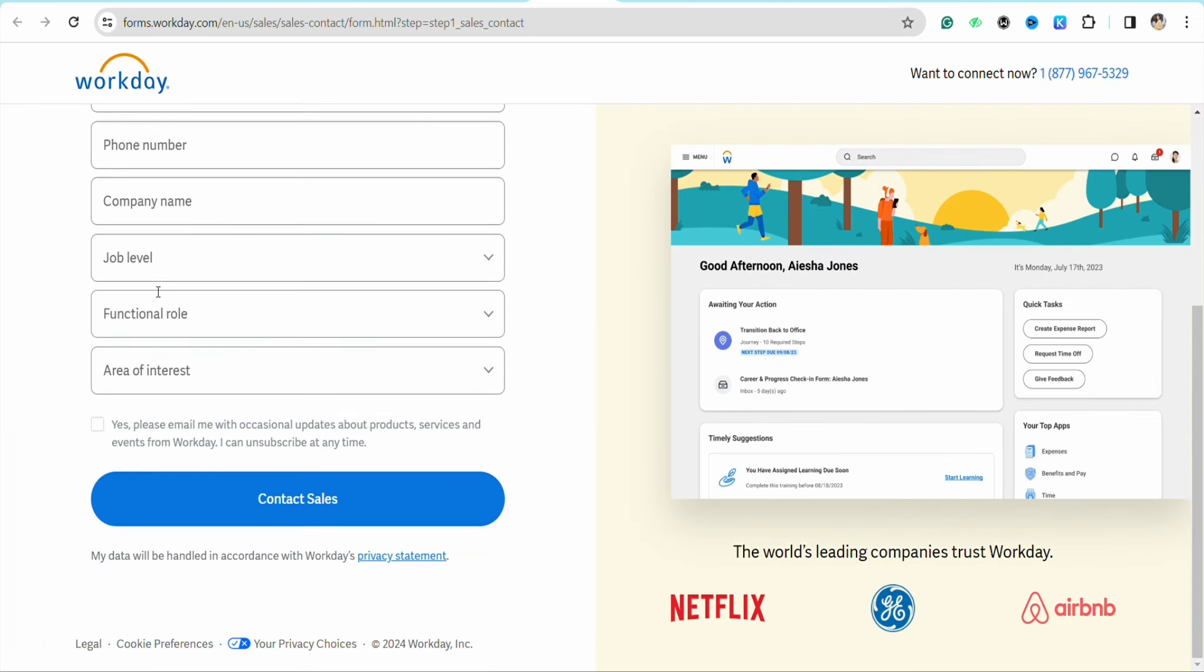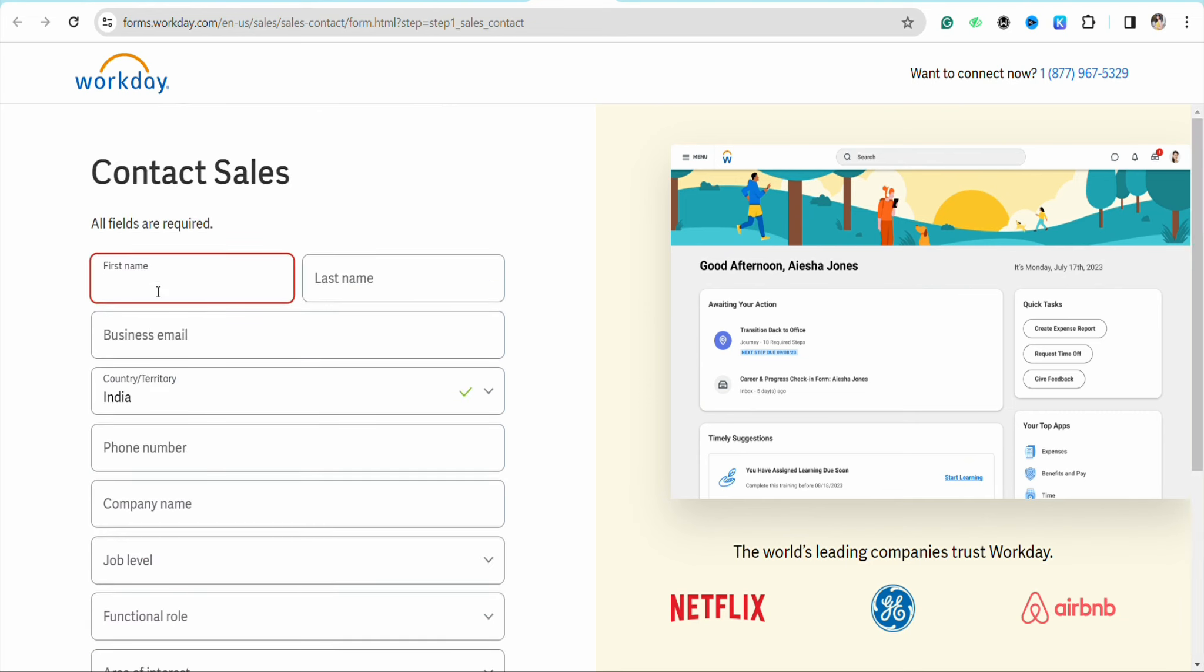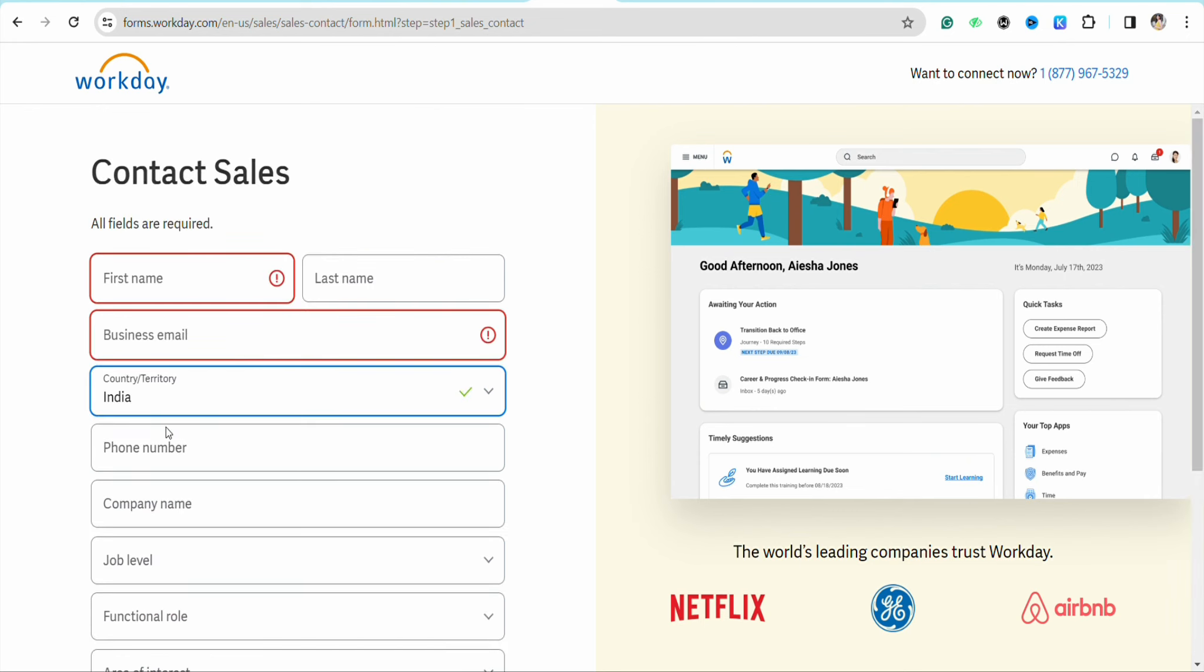You need to fill in the required fields on the left-hand side. In this Contact Sales form, enter your first name, last name, business email address, country, and region.